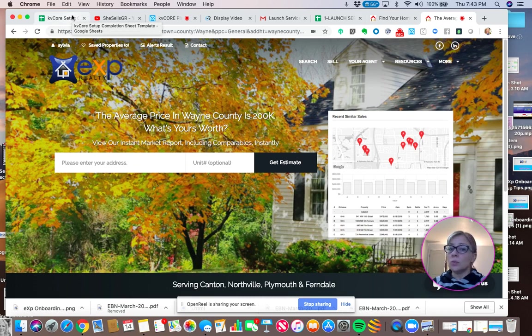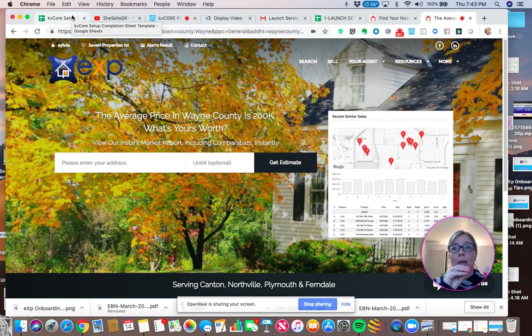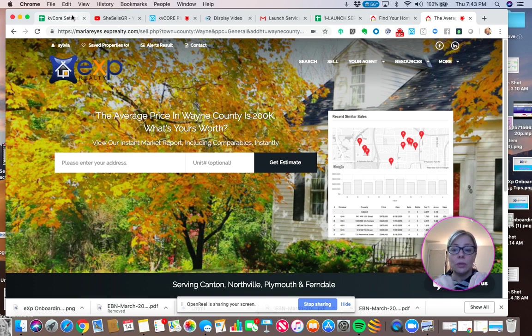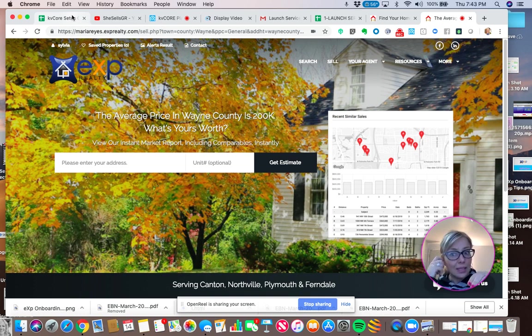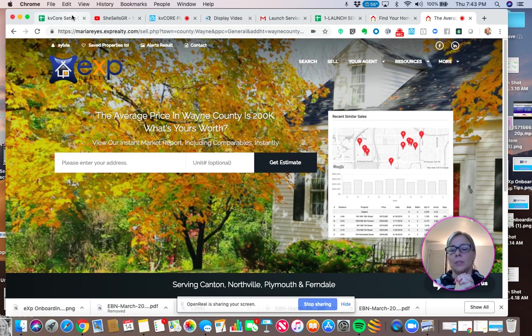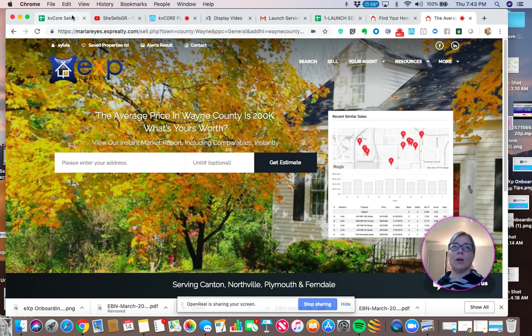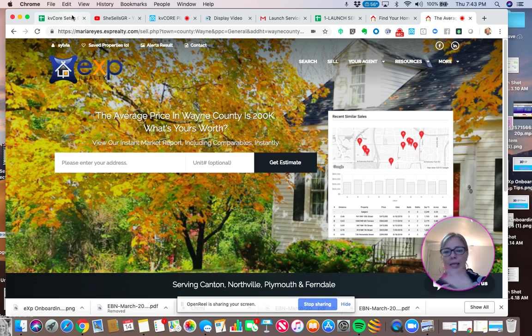So this link, for example, I'm going to suggest she attached this to her email signature. She can write, get your instant home value, select that text, make it a clickable link. She can put it in her Facebook business page. She can link it from a different website. If she has like a WordPress blog separate from KB core, she could link it there.